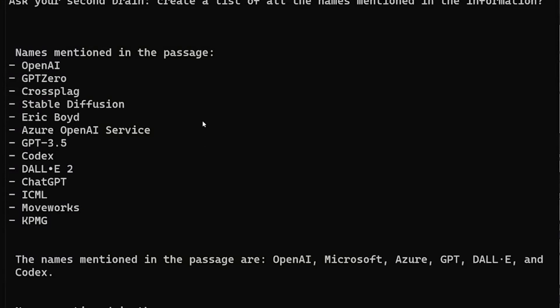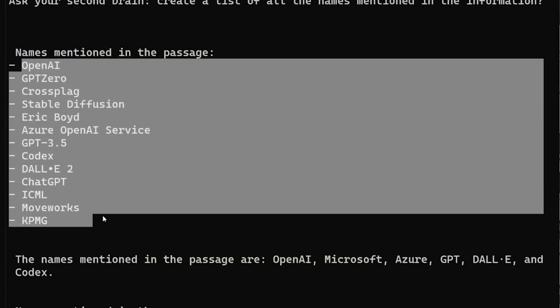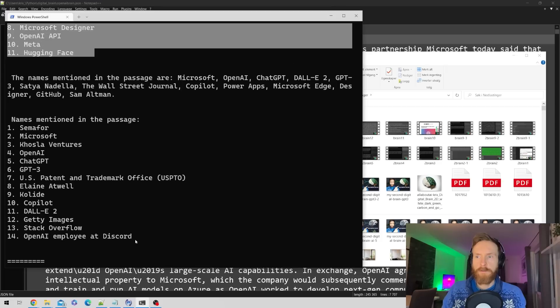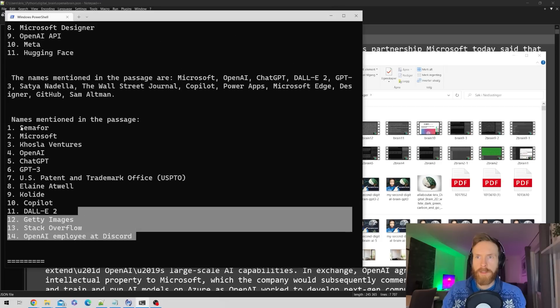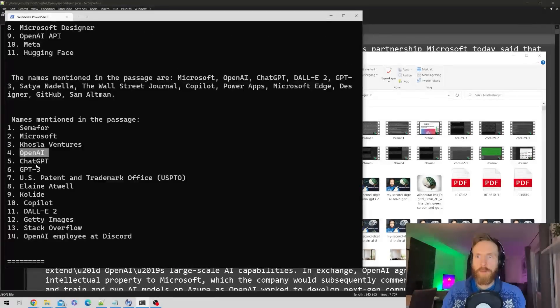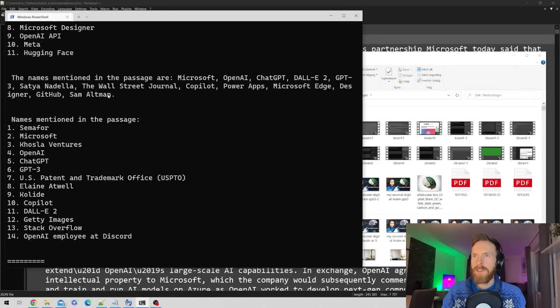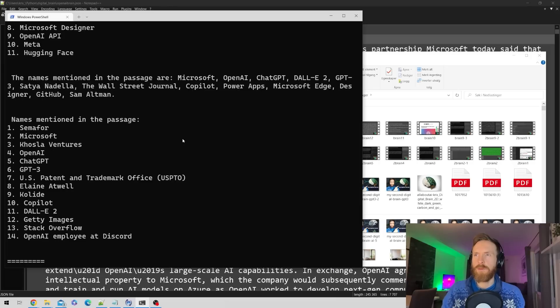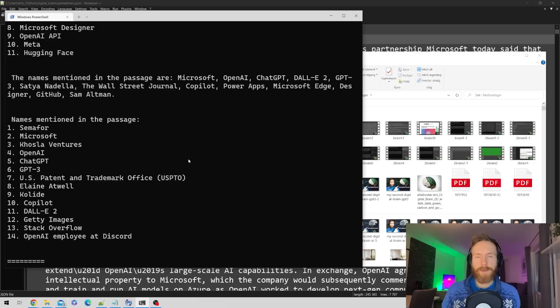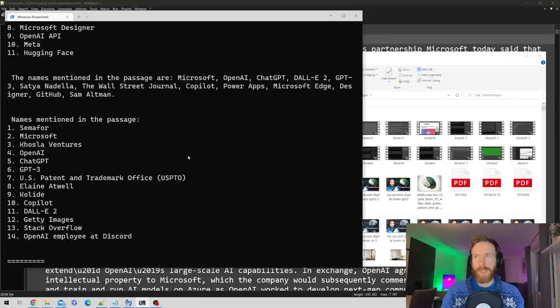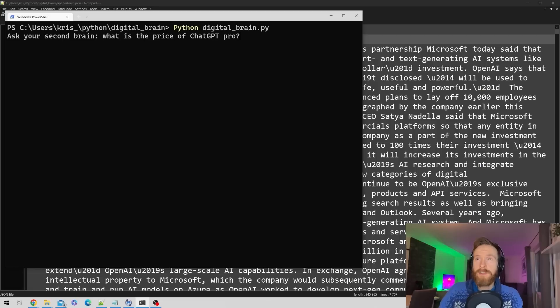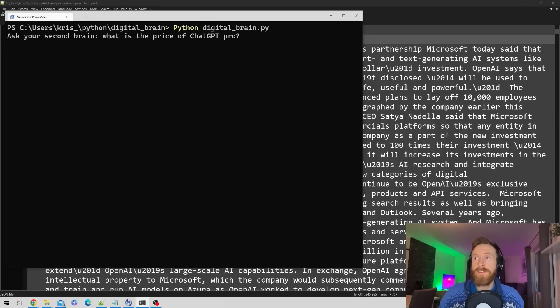Now let's create a list of all the names mentioned in the information. This was not too bad. We got names mentioned in the passage - a list of 14: Semafor, Microsoft, OpenAI, ChatGPT, Sam Altman, GitHub. It works, though not very structured. I guess we'd have to alter our prompts to get a perfect answer.